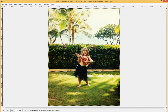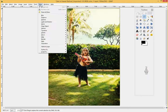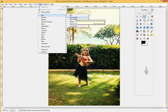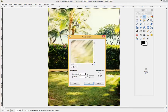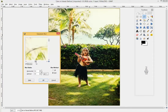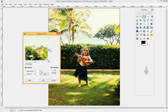Now that we have this selected, we go up to Filters, then Blur, and we are going to go to Gaussian Blur. I'll reposition the view so you can see her and get a sense of the contrast.